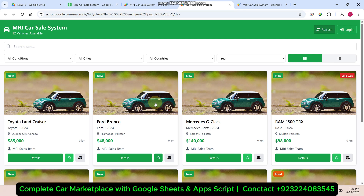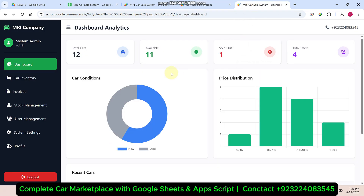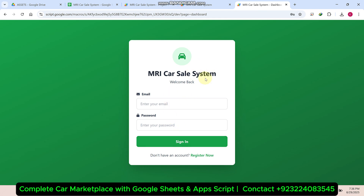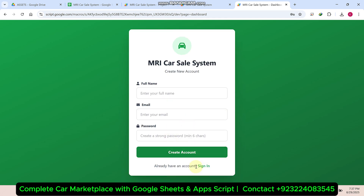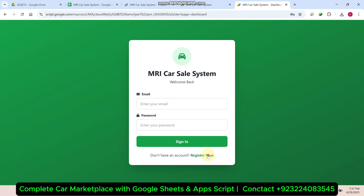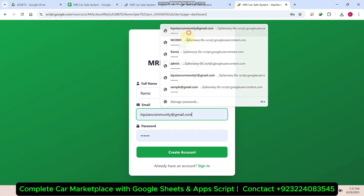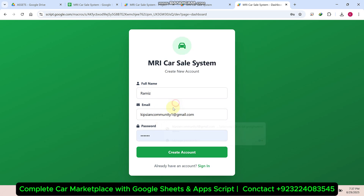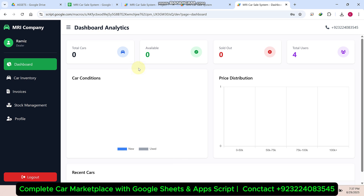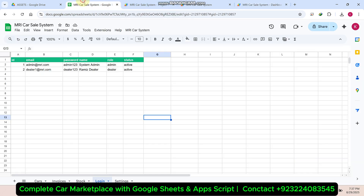Now let's come to the backend part — the login section for admin or dealer. I am going to log out. You can see here this is a login screen, and if you want to register, you can also register your account. For example, I am going to register with my name and email. I'll click 'create account.' You can see here my account is successfully created, the status is pending, and by default the role is dealer.